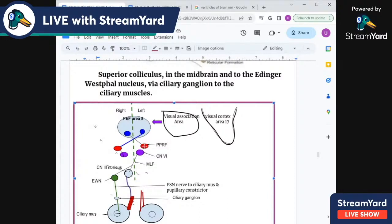The frontal eye field area is connected on the opposite side to the PPRF — the paramedian pontine reticular formation — in the pons. This PPRF is connected to the ipsilateral CN6 nucleus, the abducens nucleus. The abducens nucleus is then contralaterally connected via the medial longitudinal fasciculus (MLF) to the oculomotor nucleus that supplies the medial rectus.